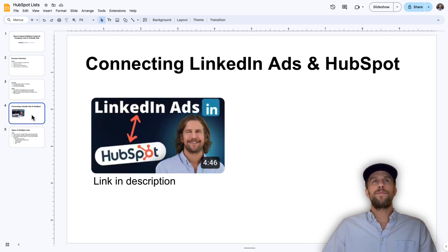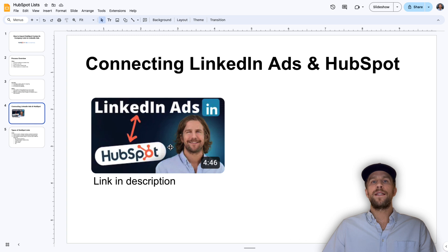For the first step — connecting your LinkedIn Ads account with HubSpot — I have a separate video on this that I'll put in the description. It just takes a few minutes to set up. Then in this video we'll go ahead and do the rest of those steps.